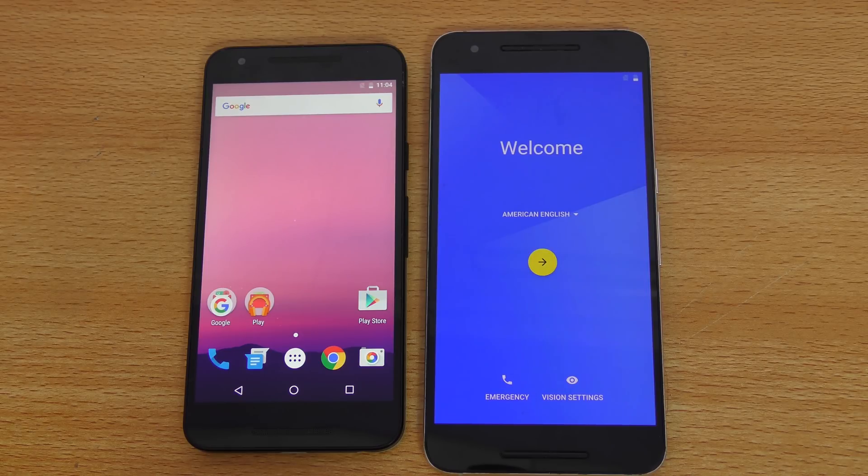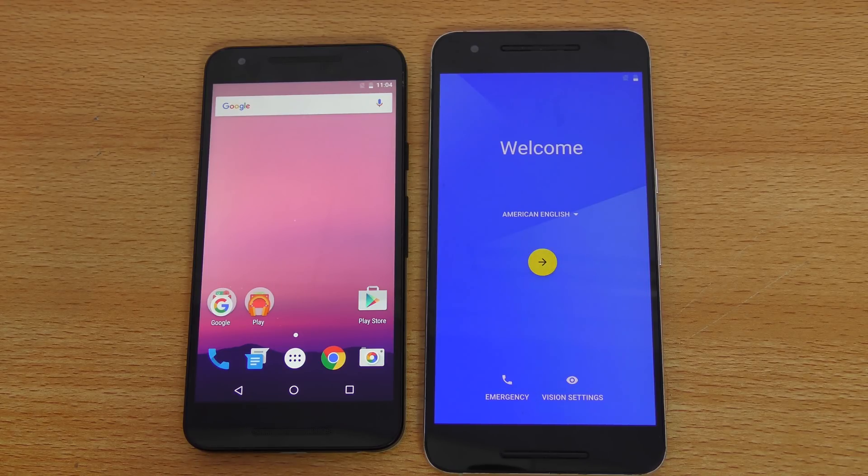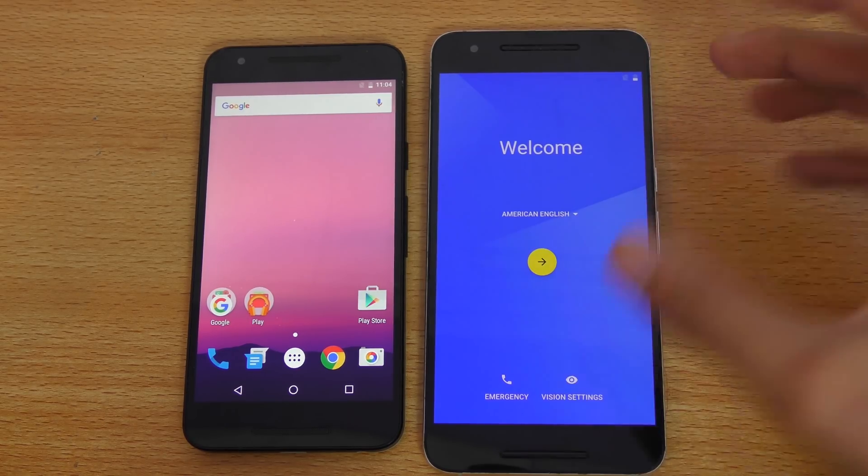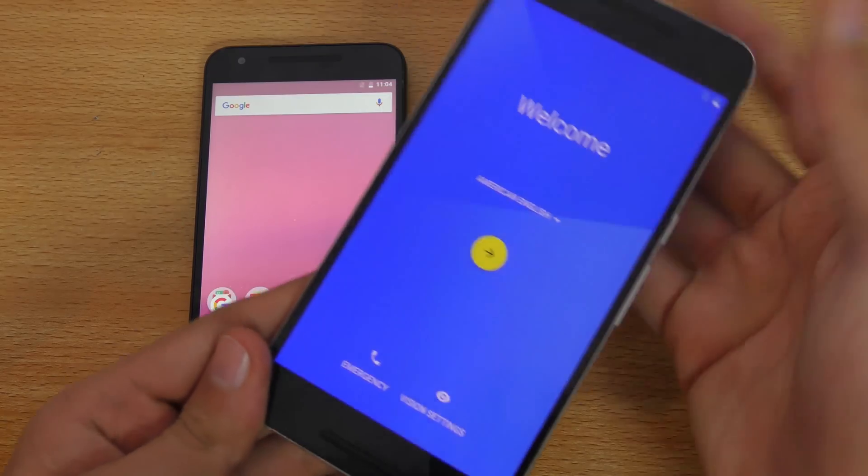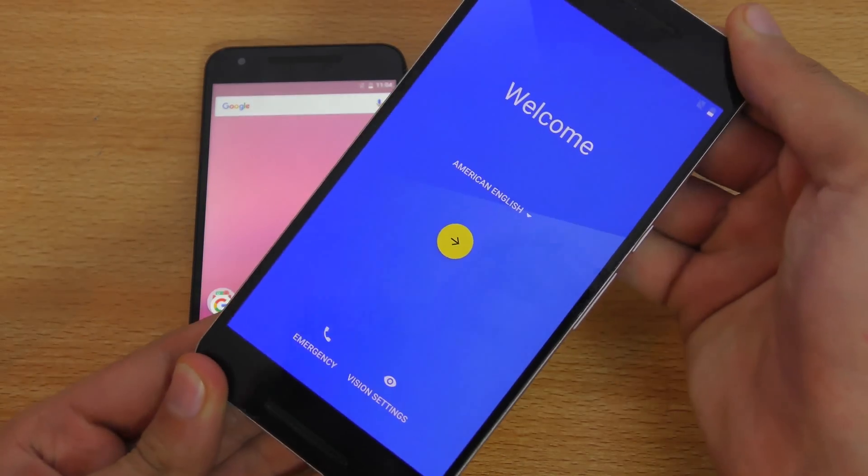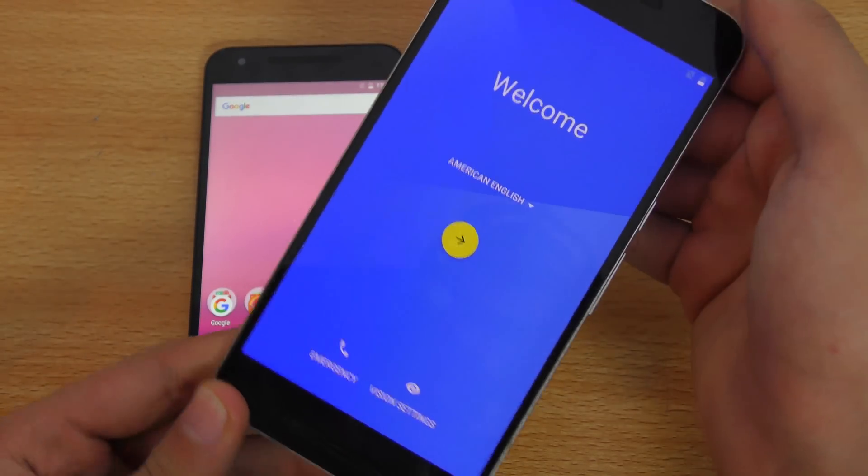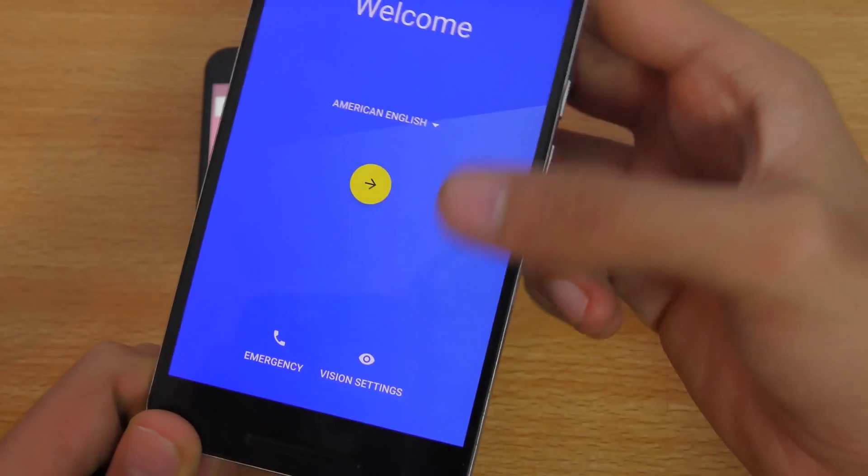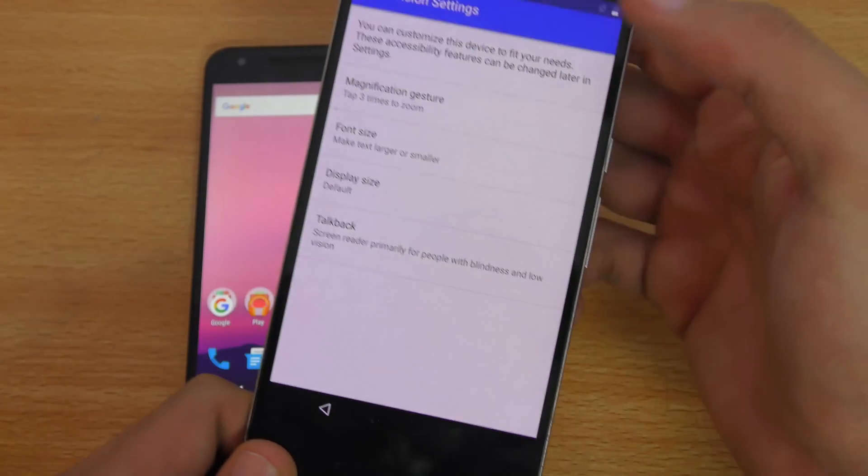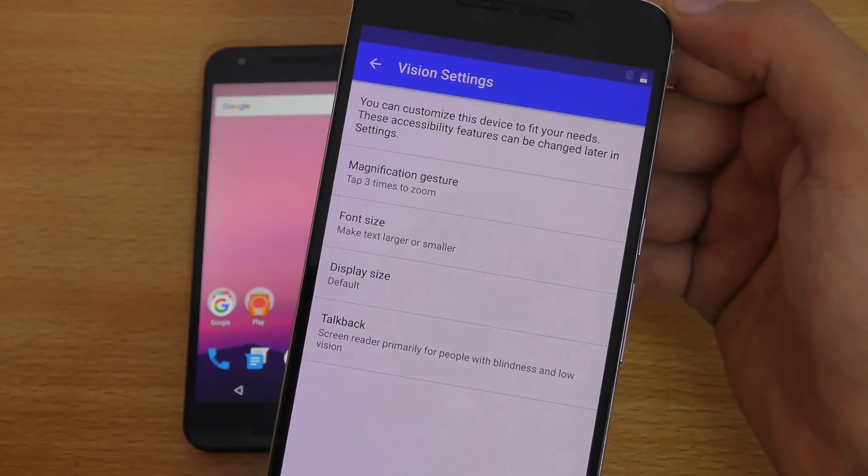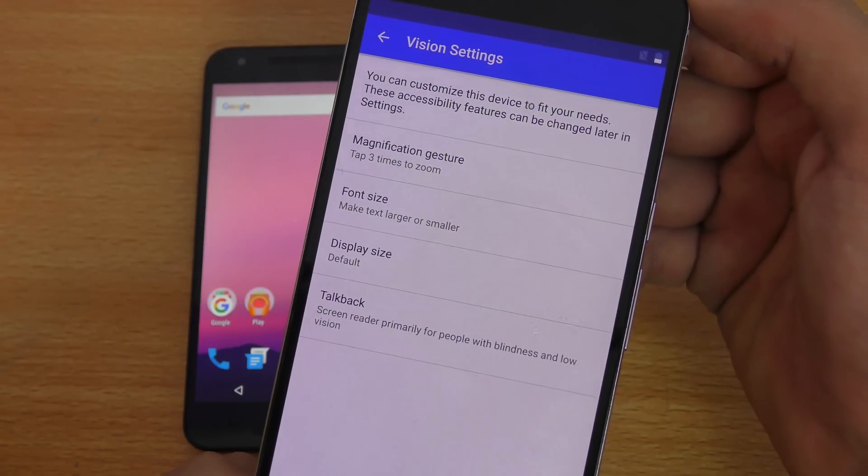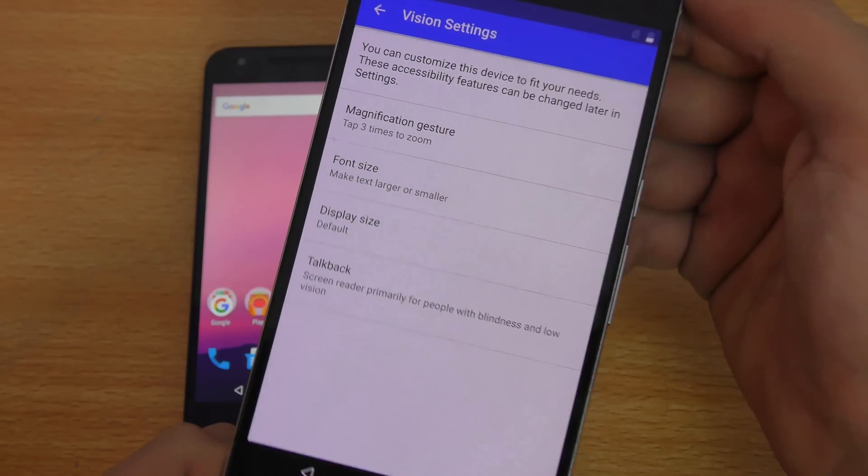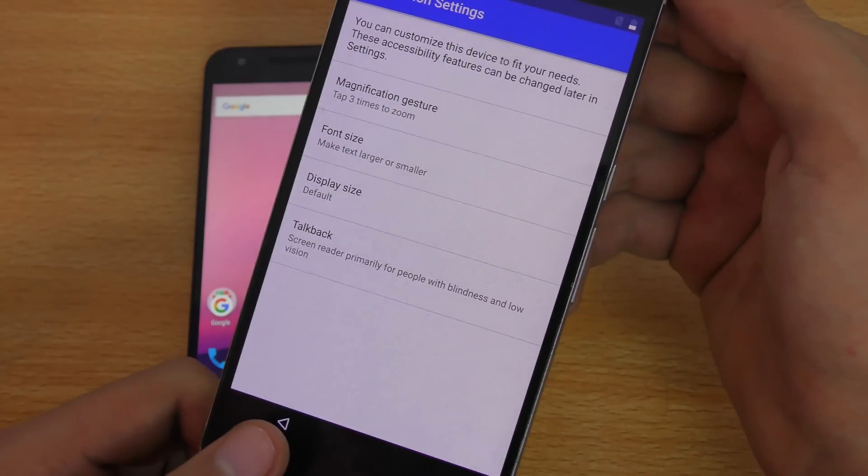I have installed it on both of my Nexus devices. I even uploaded a tutorial video that you can watch on my channel. Let's start off. First of all, I'm going to show you the setup, how it looks like when you first boot up your fresh Android N developer preview. There is a new thing called vision settings, where you can quickly set up some visions. We have the magnifying gesture, you can increase the font size, display size, and talk back.